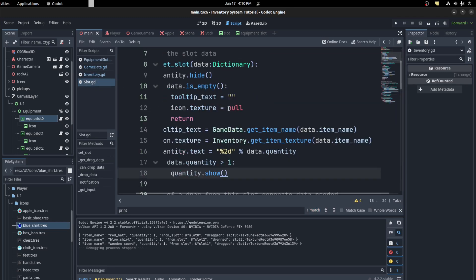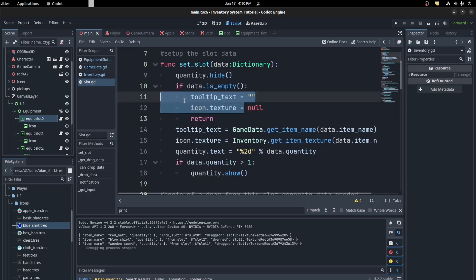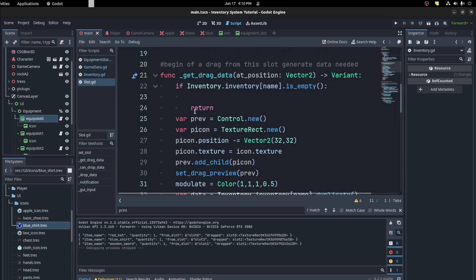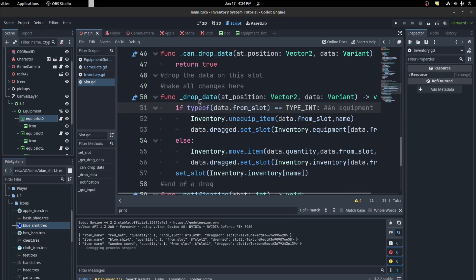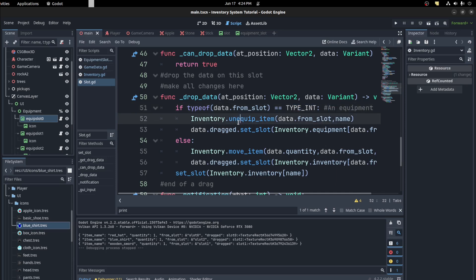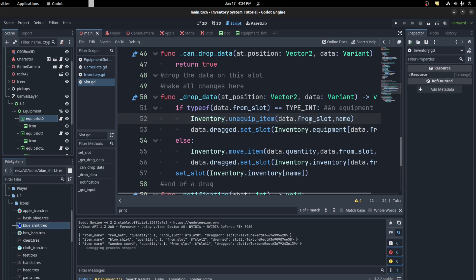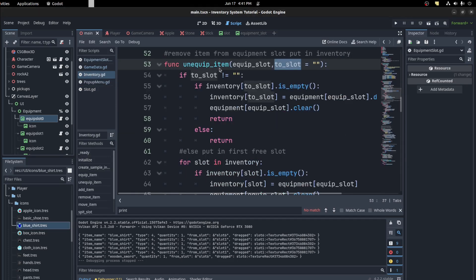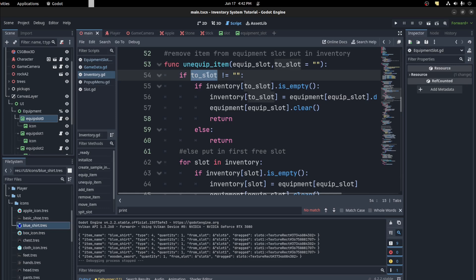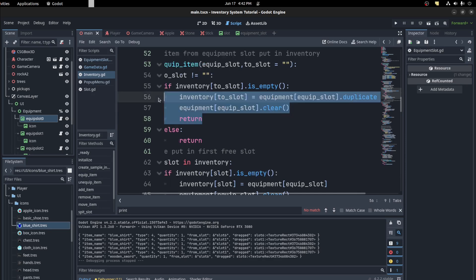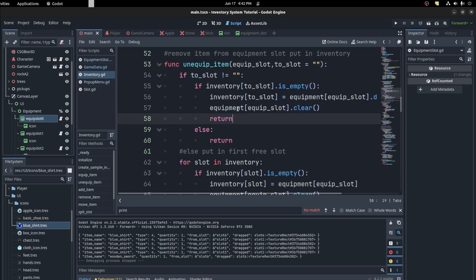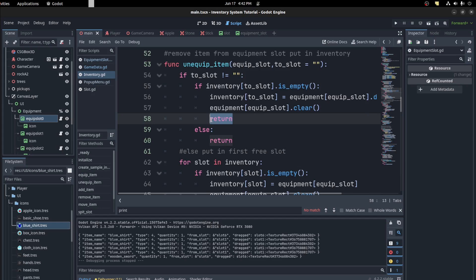Next, now in the regular slot I did a small change here. In the drop data we check if the from slot is a type of integer. That means it's an equipment and we want to unequip that item from the from slot. Or the unequipped item, if we provided a slot that it should go in, we could check if it's empty, then pass the item into it. So we duplicate it and then we clear it from that equipment slot and then we return.